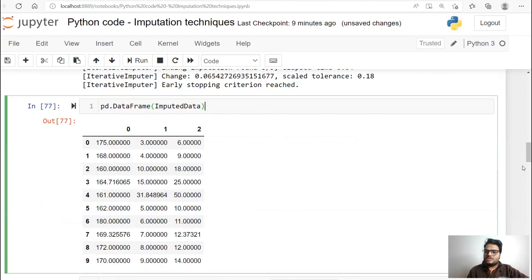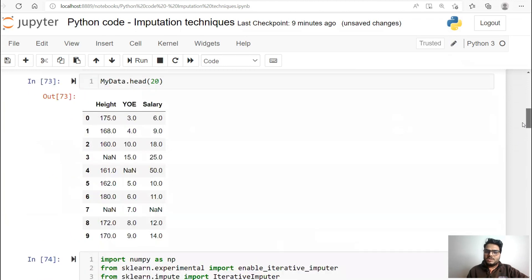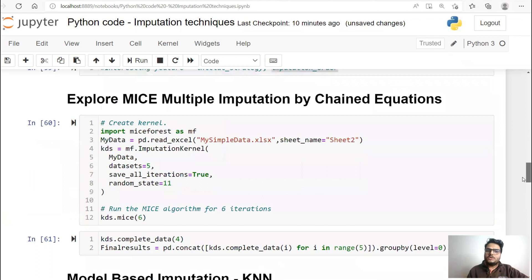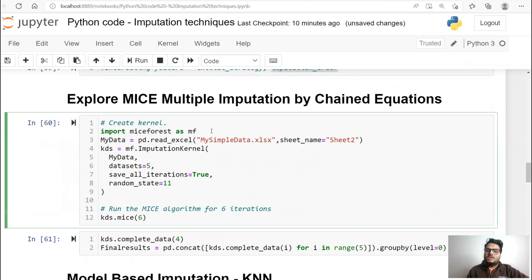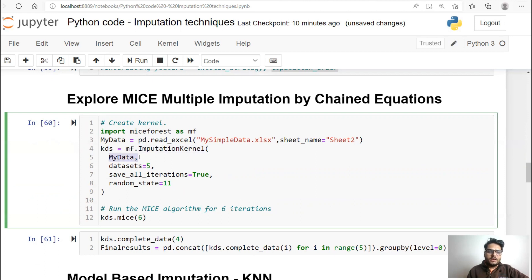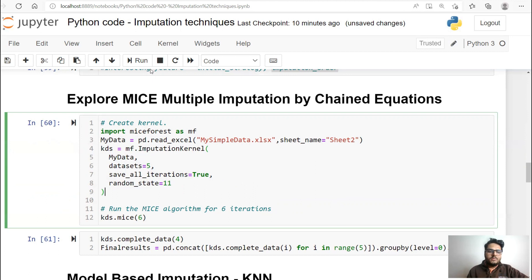Now suppose I want something known as multiple imputation — multiple versions of imputation, as I showed in the theory video. One imputation gives one dataset, second imputation gives second dataset, third imputation gives third dataset. There is a package in Python known as miceforest — mice is actually an R package; the Python package is called miceforest. What miceforest will do is impute five different datasets. I'm saying num_datasets equals five — it will give you five different imputations for one missing value. You need to install this package, read your data, and call imputation_kernel, passing your data and specifying five datasets, save_all_iterations, and a random_state to regenerate results. Then run the MICE algorithm.